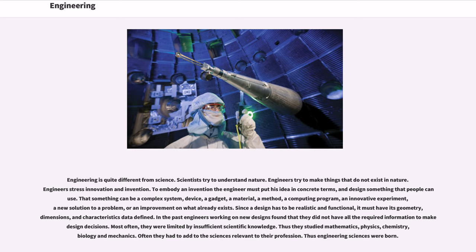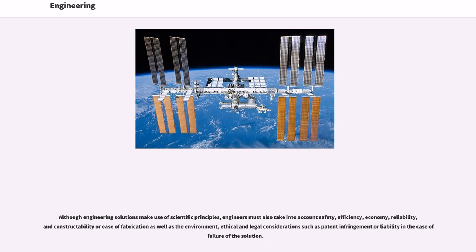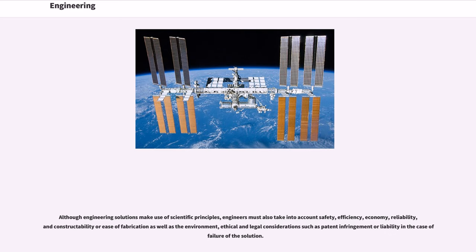Although engineering solutions make use of scientific principles, engineers must also take into account safety, efficiency, economy, reliability, and constructability or ease of fabrication as well as the environment, ethical and legal considerations such as patent infringement or liability in the case of failure of the solution.